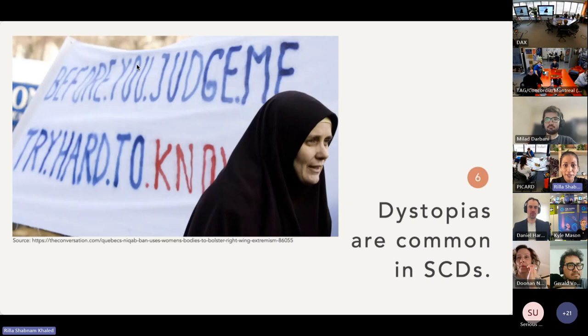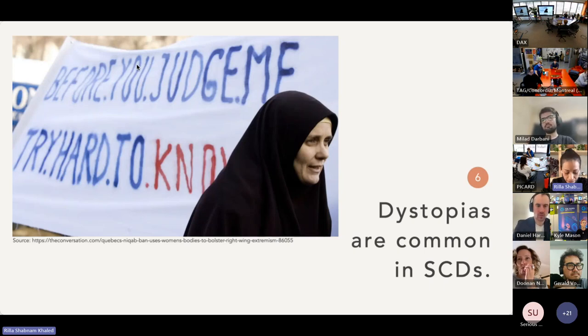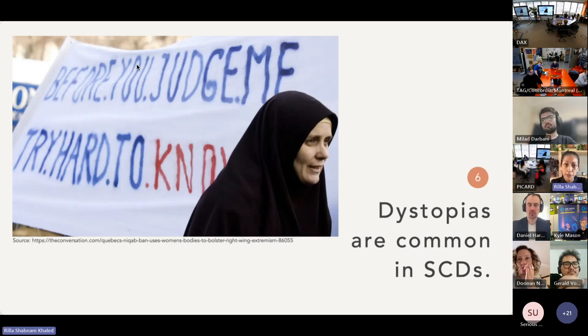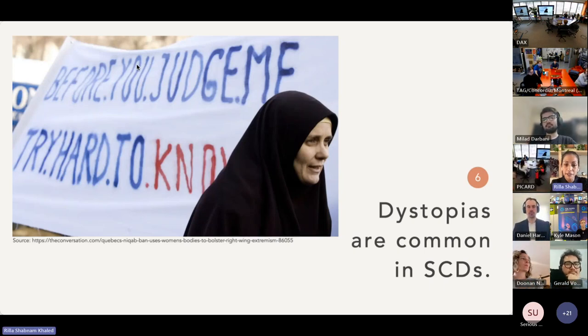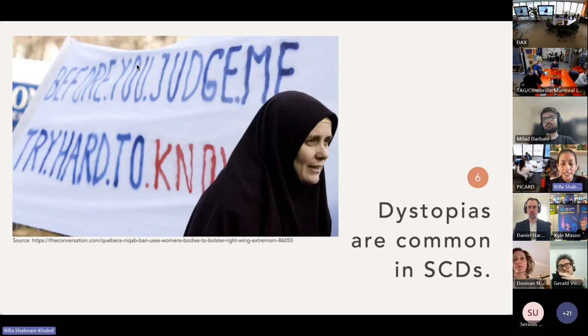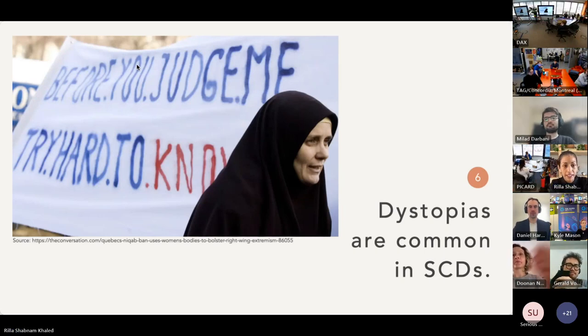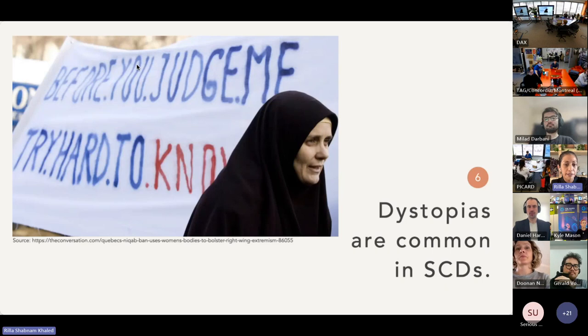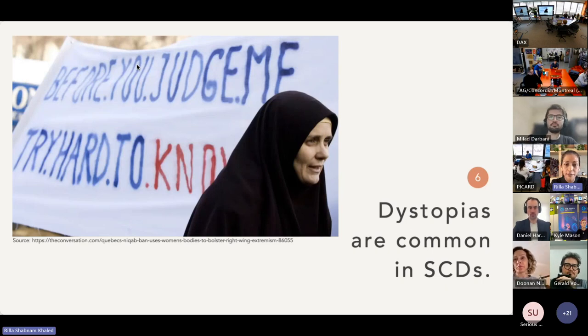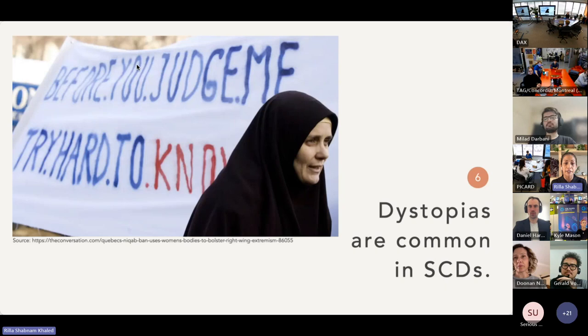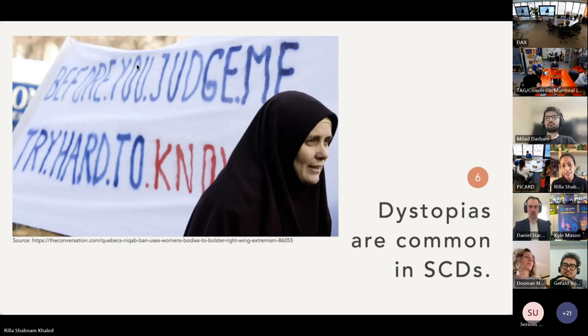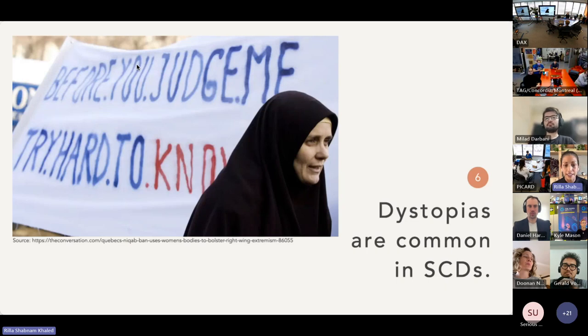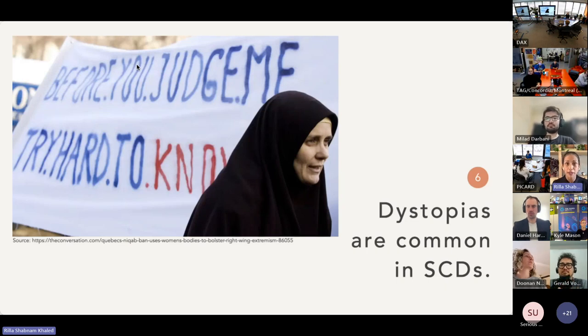Let's move on to design dystopias, and specifically to Neocab, which is a dystopian SCD that I designed with my project team. I live in Quebec, which happens to have legislation in place that bans niqab, which is the full face cover that some Muslim women wear. And as a Muslim woman living in Canada, it's a political issue that I have personal stakes in.